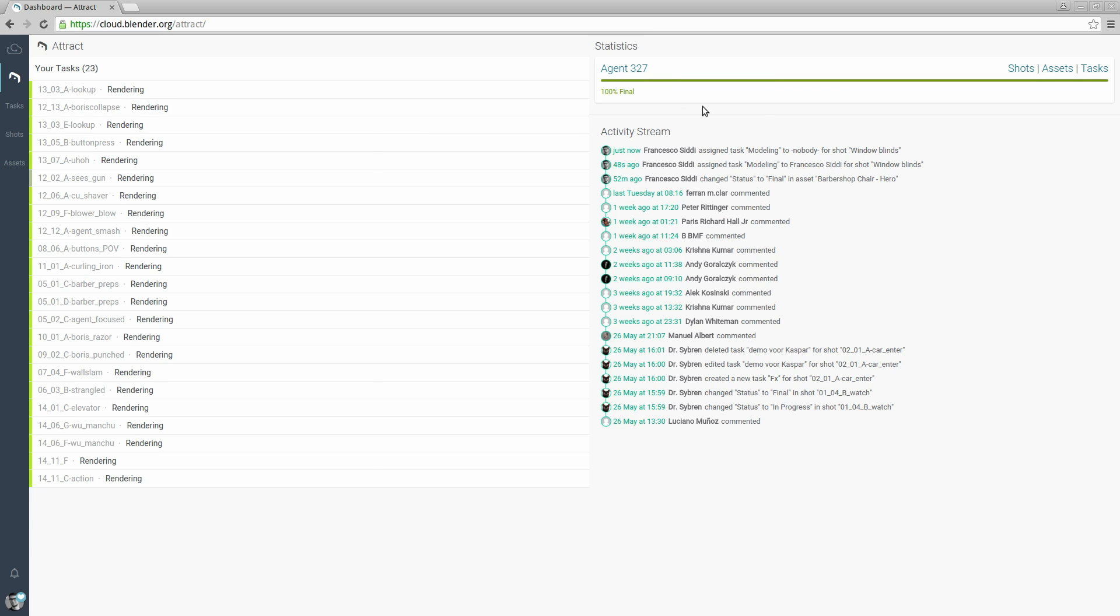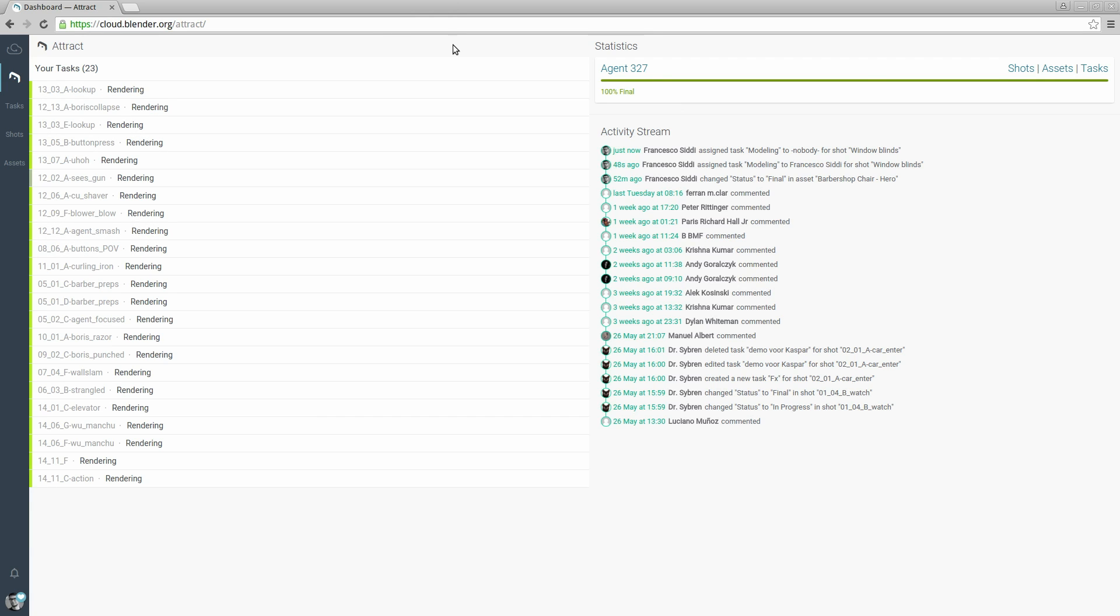Before we dive into Agent 327 let's take a moment to talk about tasks. Tasks are the core unit of Attract. Attract is about assigning tasks to people and keeping track of them, and having a big list of tasks does not help much so we put them in context.